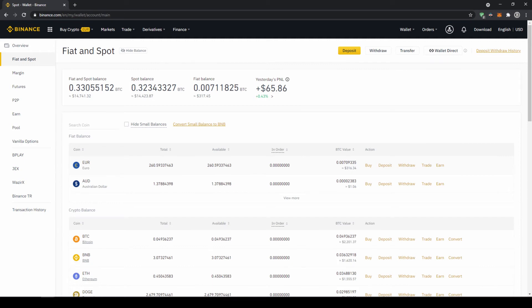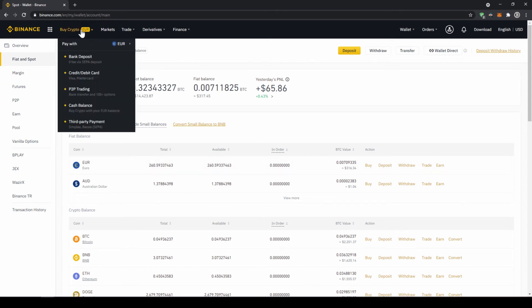If you want to buy smaller coins we cannot do that directly with our fiat currency because there is not always a trading pair with that specific coin and our fiat currency. So what I would recommend you is to first transfer your fiat currency into US Dollar Tether and then with US Dollar Tether you can buy any cryptocurrency. So to buy US Dollar Tether we just have to click on buy crypto right here and then go to cash balance.